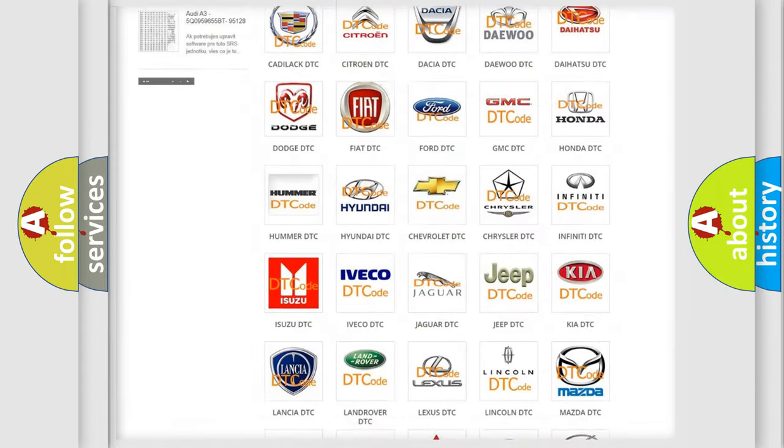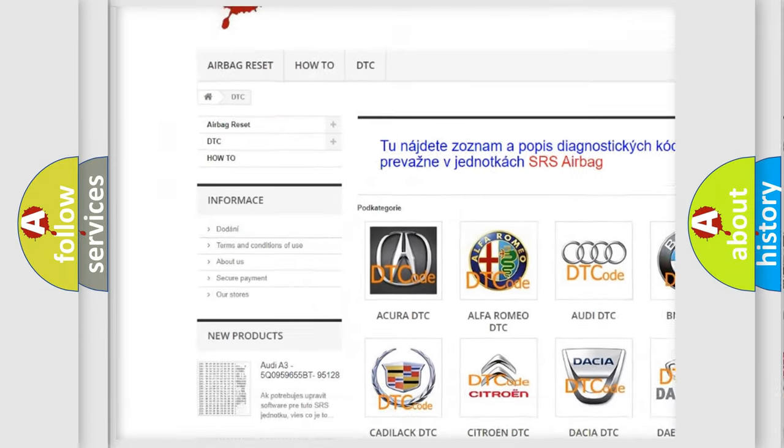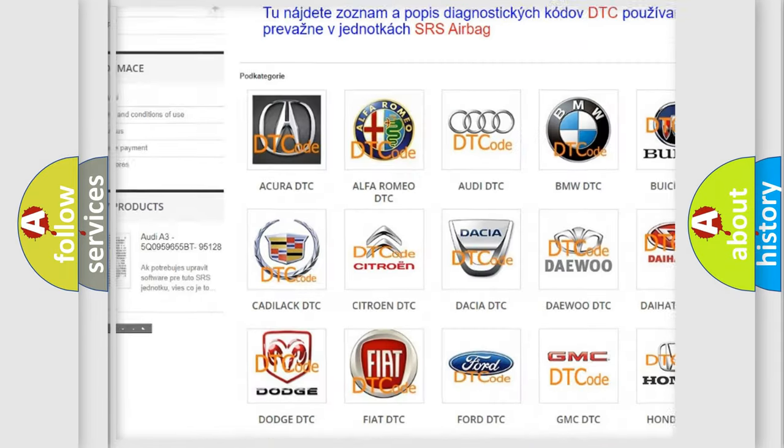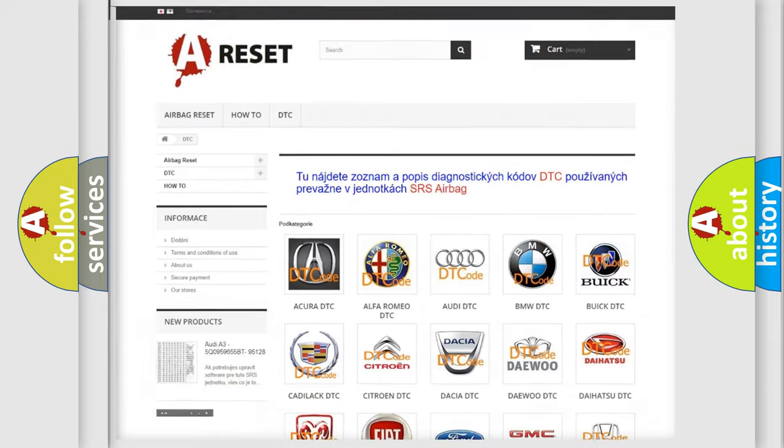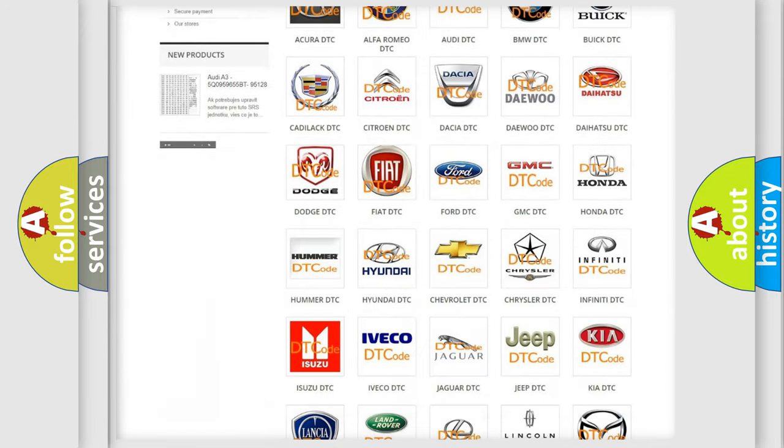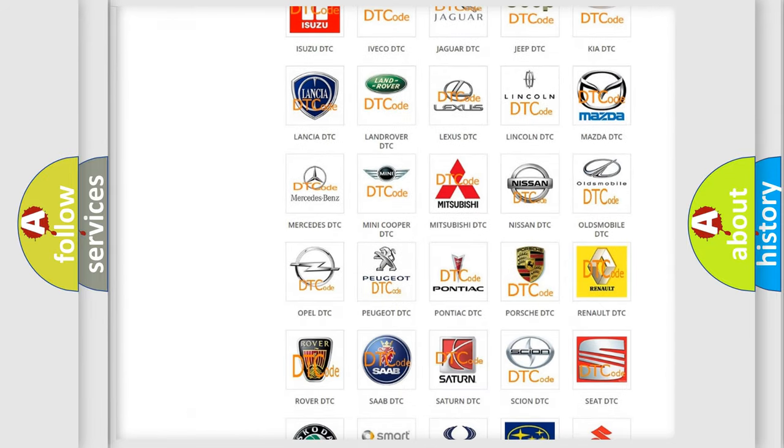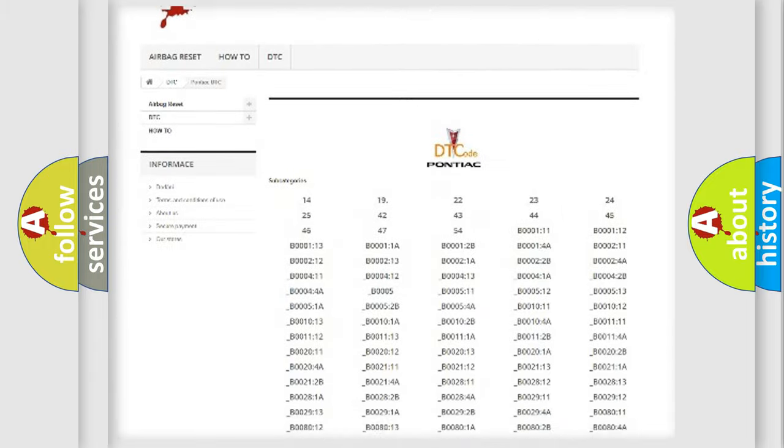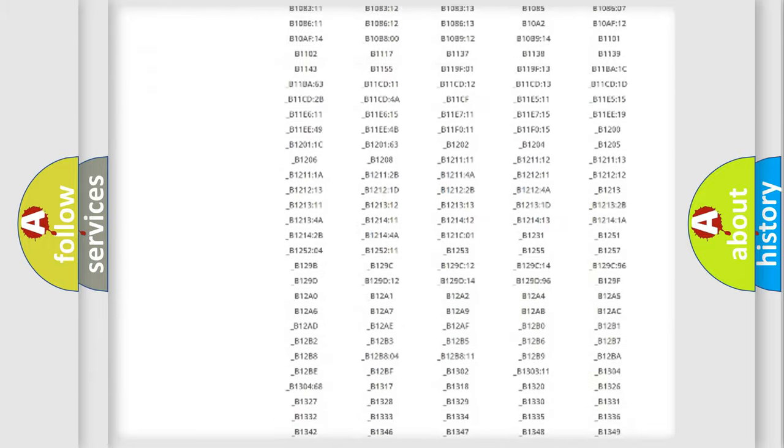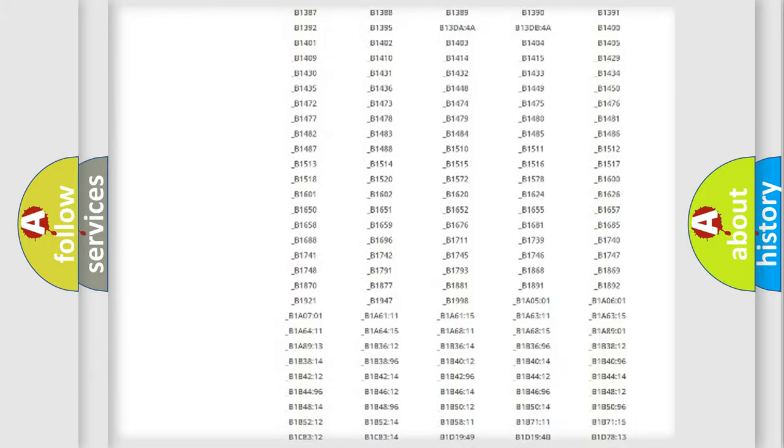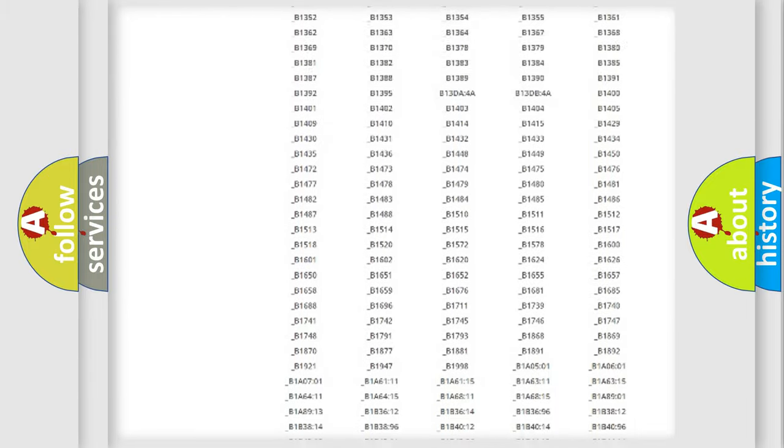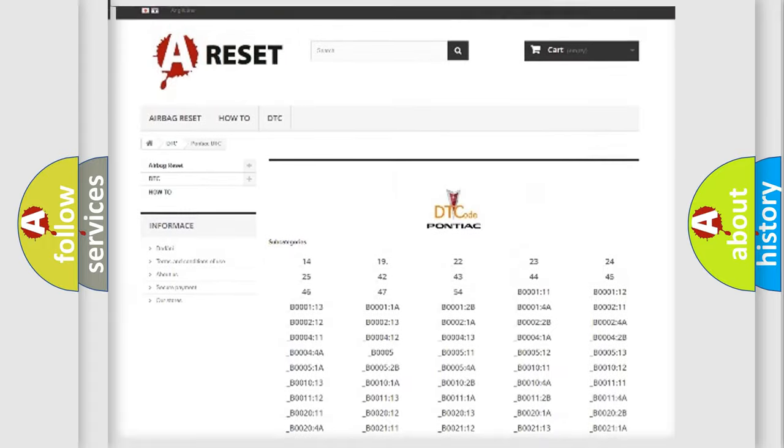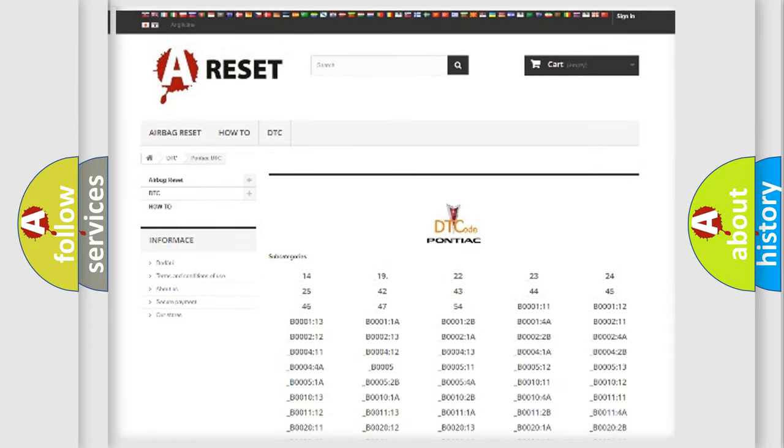Our website airbagreset.sk produces useful videos for you. You do not have to go through the OBD2 protocol anymore to know how to troubleshoot any car breakdown. You will find all the diagnostic codes that can be diagnosed in Pontiac vehicles, also many other useful things.